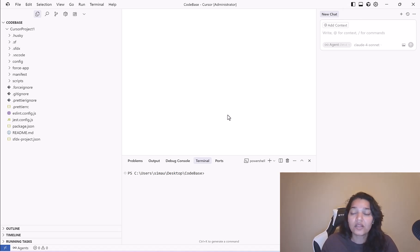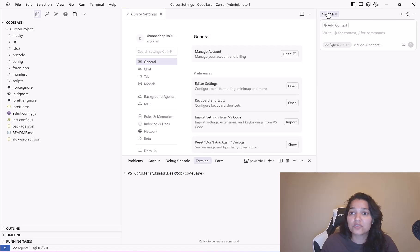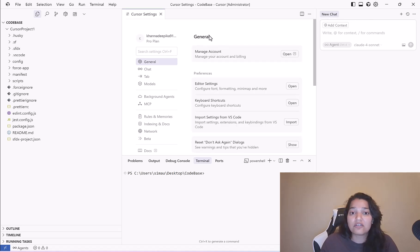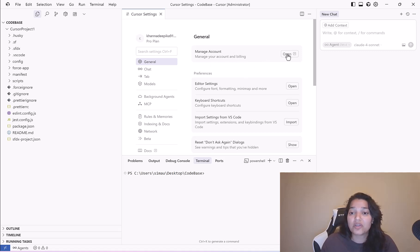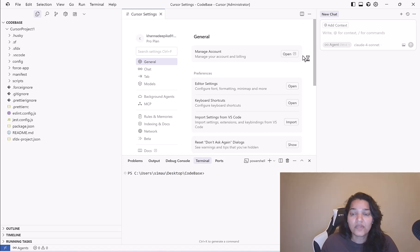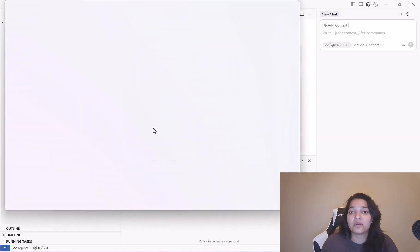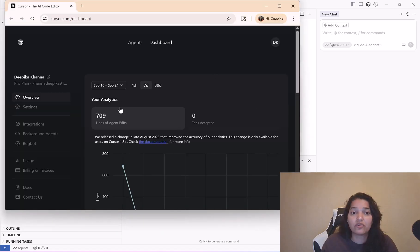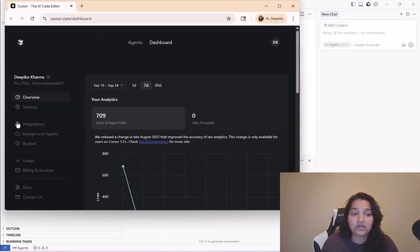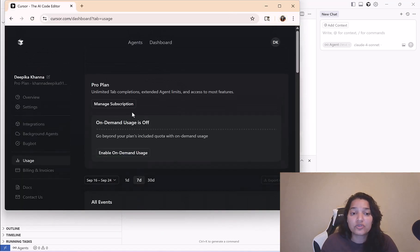The settings are here. If you click on this gear icon, this is what it opens up: the settings. The first setting under general is manage accounts. If you want to manage your account and billing you can directly go from here by clicking the open button and it will open up the browser.